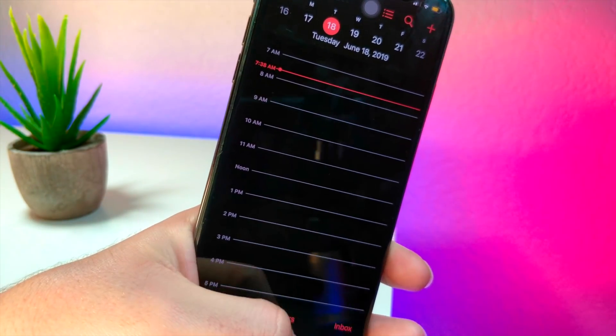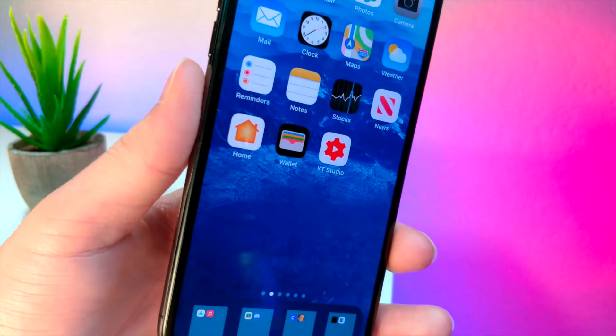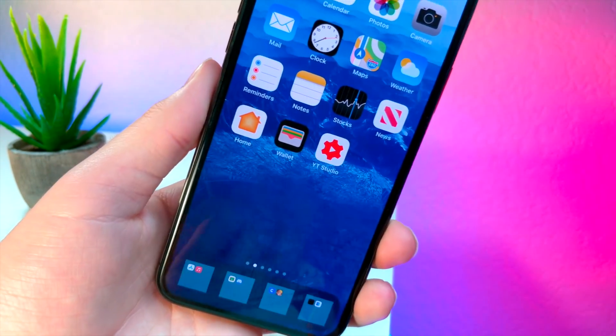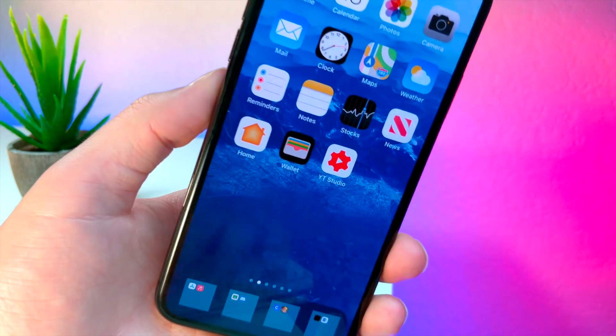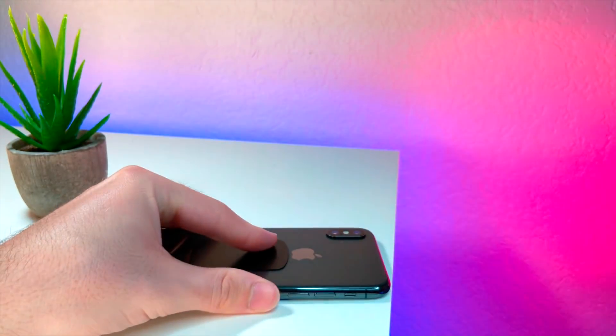Anyways, that is basically how you take night mode to the next level. Thank you so much for watching, and as always — peace.